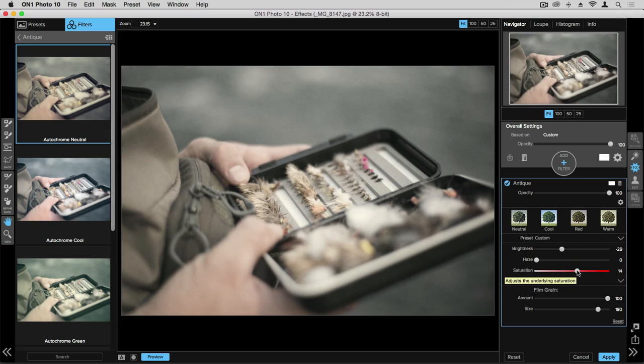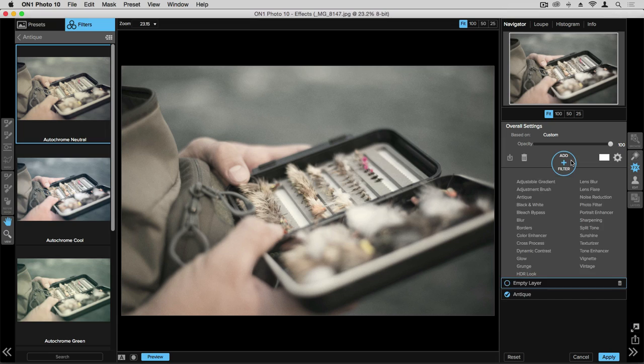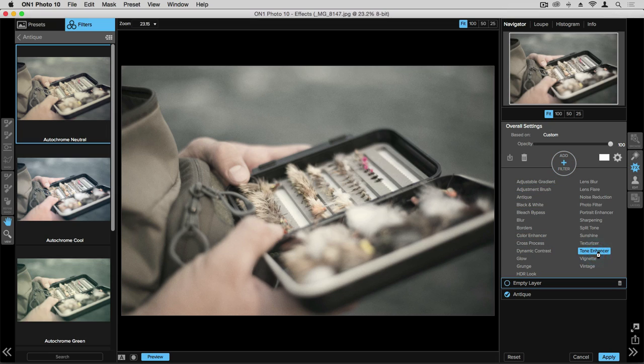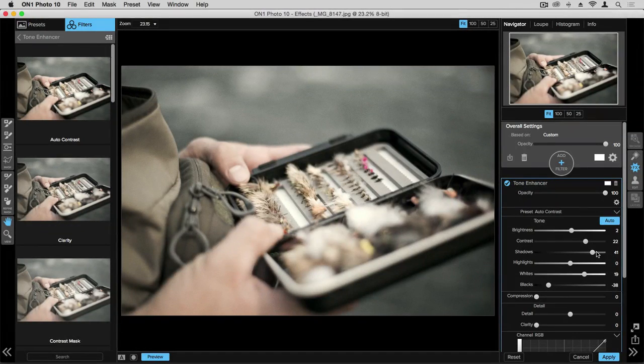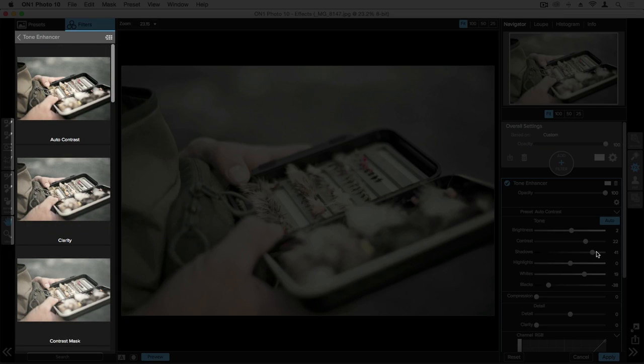There's also the ability to stack multiple filters. So if I want to add an additional filter, I can simply click on the add filter button here, and then I can choose from the categories here which one I would like to do. So I can choose tone enhancer, and you'll also notice on the left hand side of the screen, the category has changed to tone enhancer.